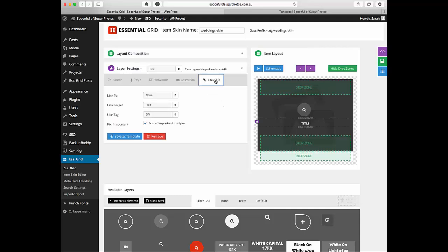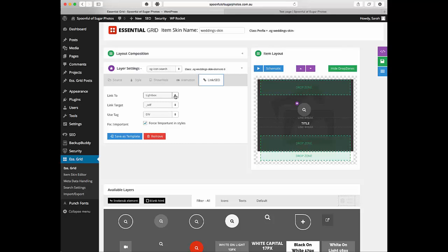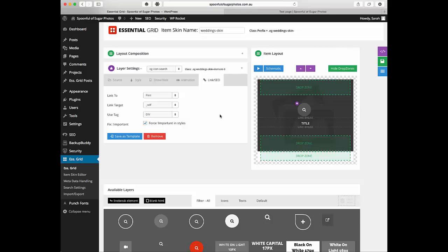Okay and then you have the link information. So at the moment the title is not set to link to anything whereas this little icon here is set to go to the light box. We actually want this one to go into the post and so we'll click on post here.